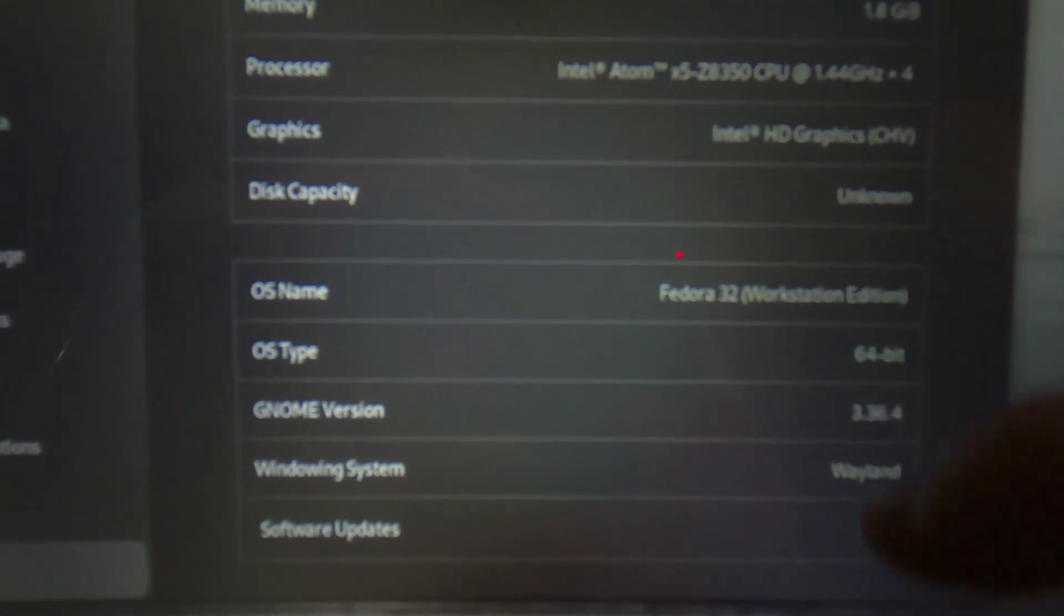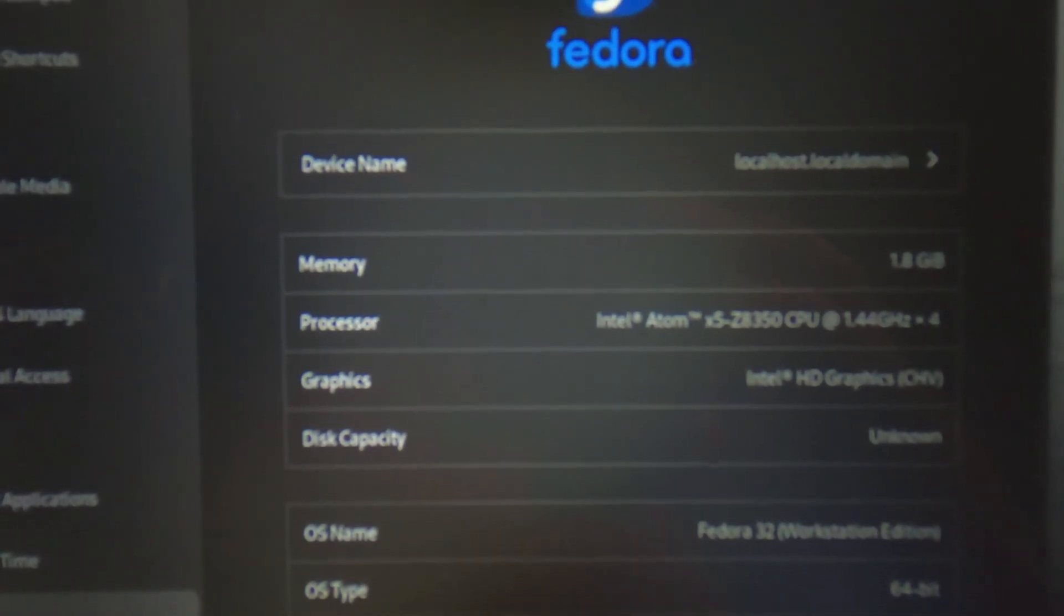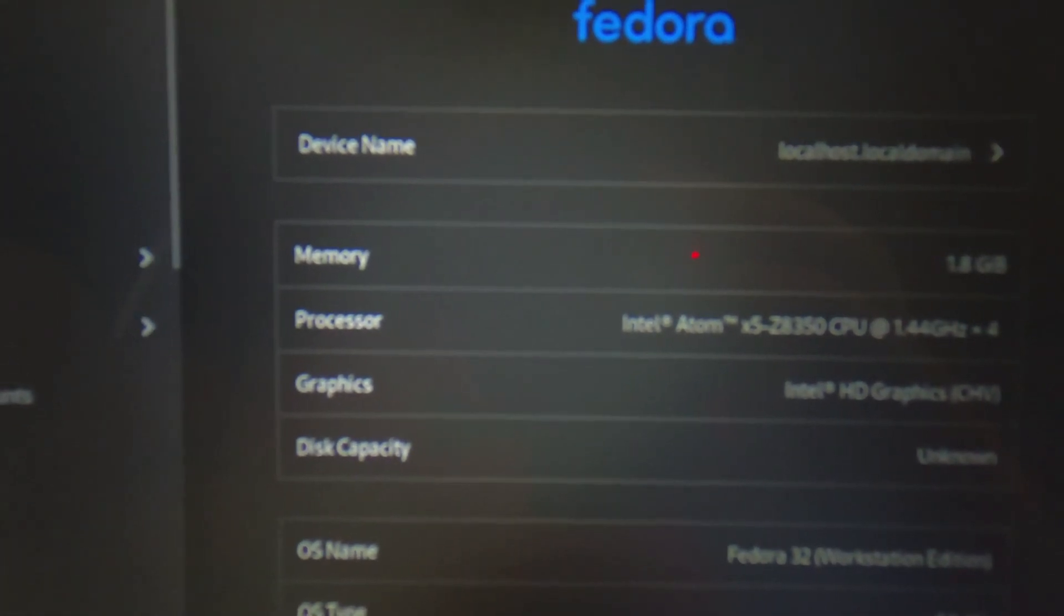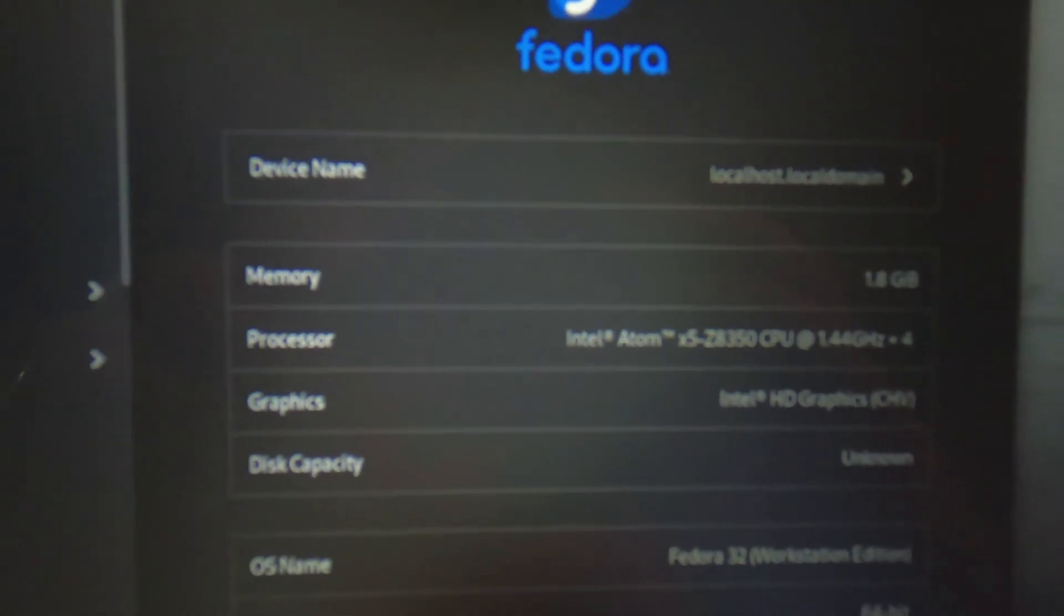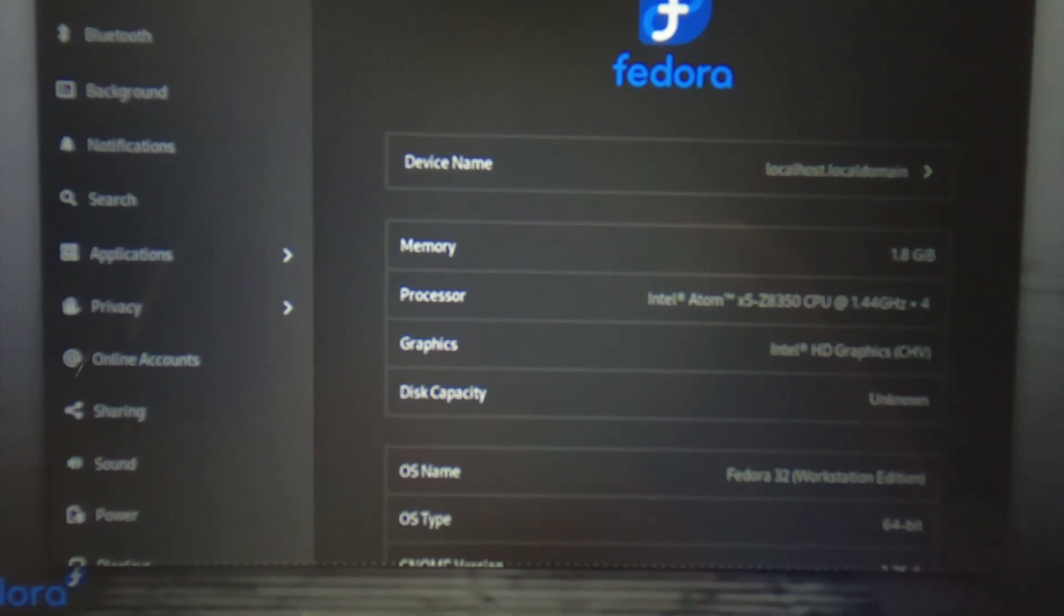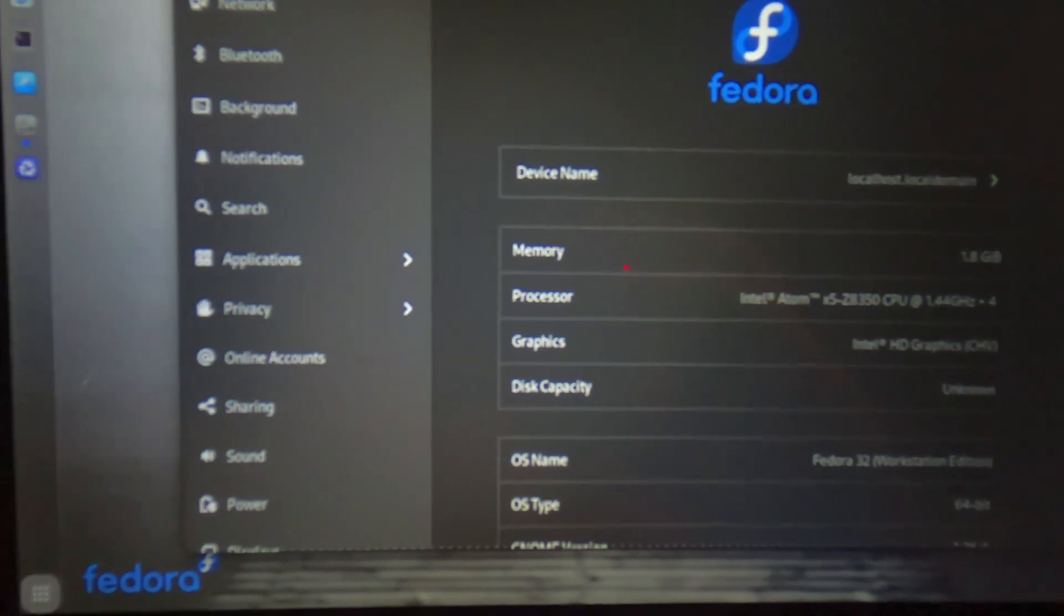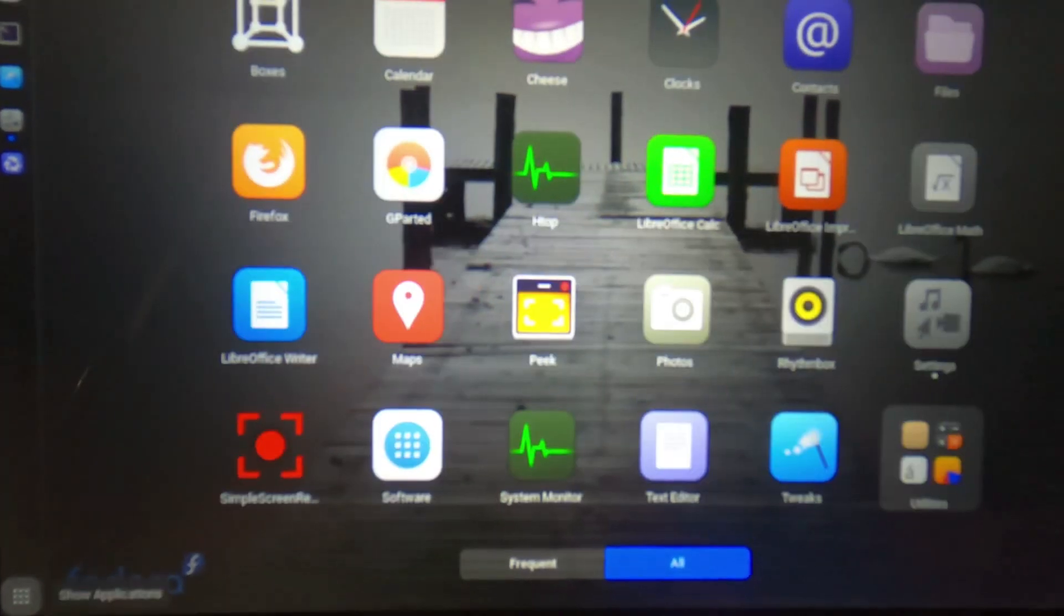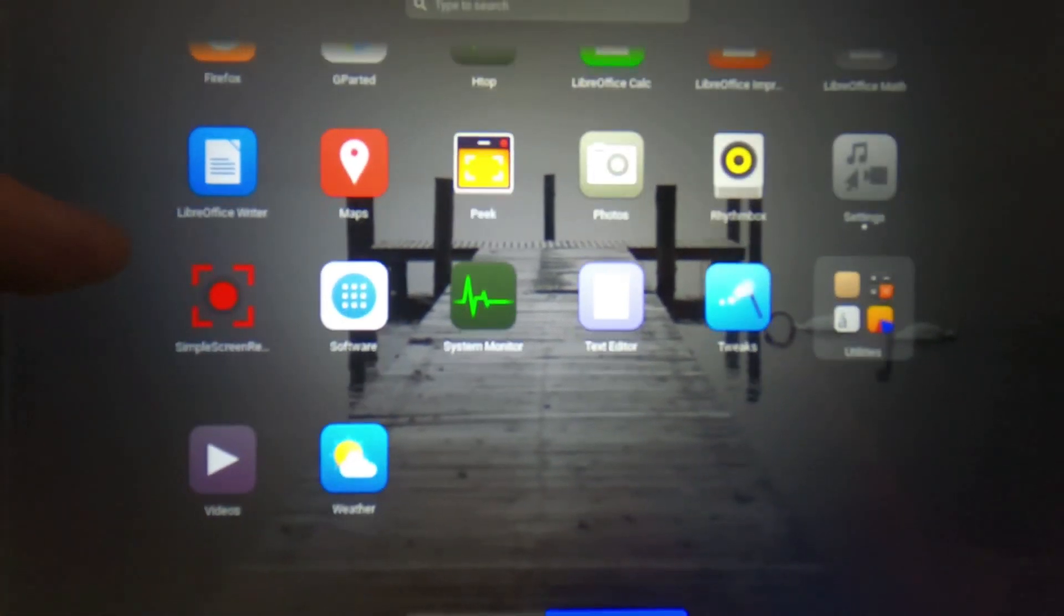As you can see here, it's an Intel Atom Z8350, it only has two gigs of RAM. But Fedora installed just fine, it took a long time and I was worried it was going to fail, but it didn't, it just worked, which was nice. Now the reason I went with Fedora was it was the first one to work.